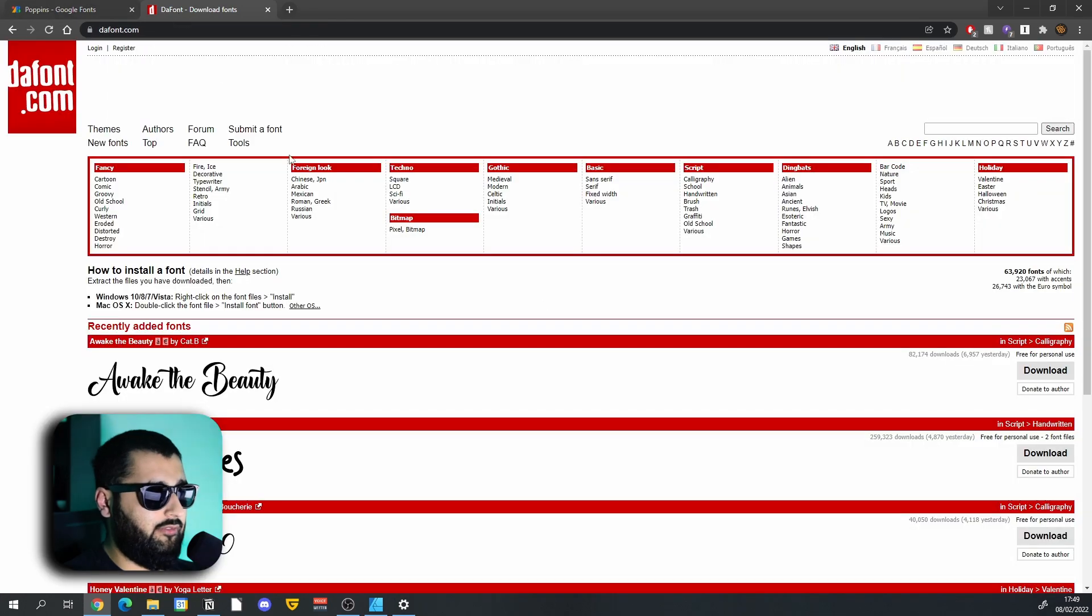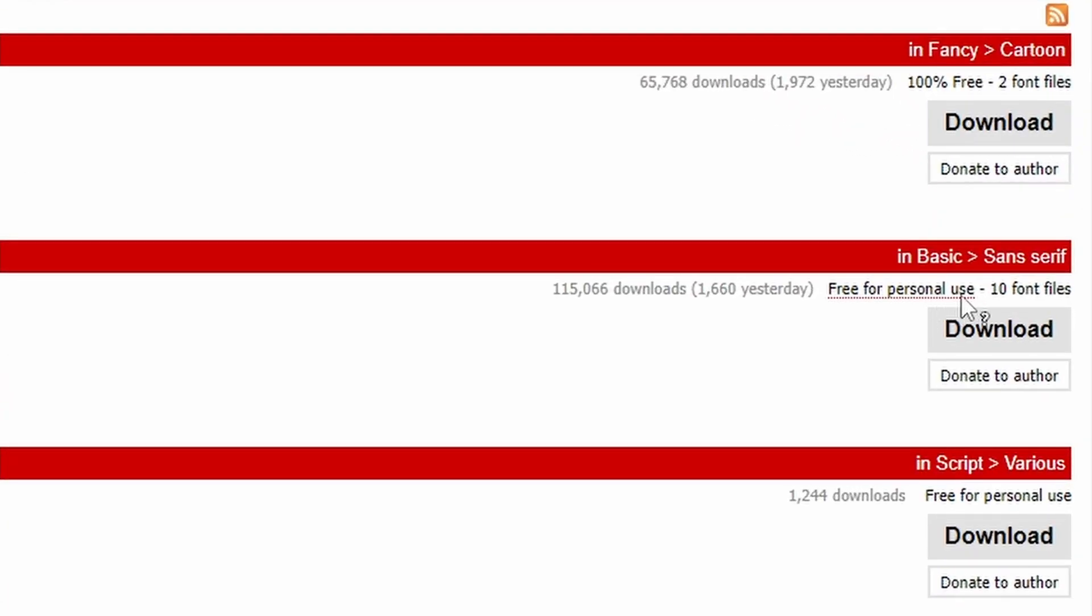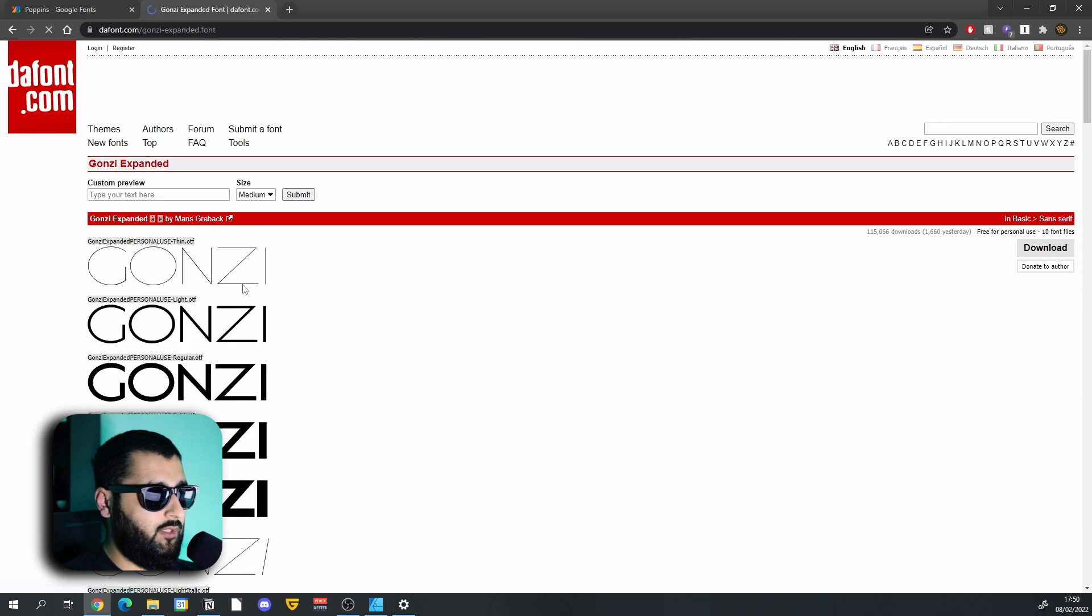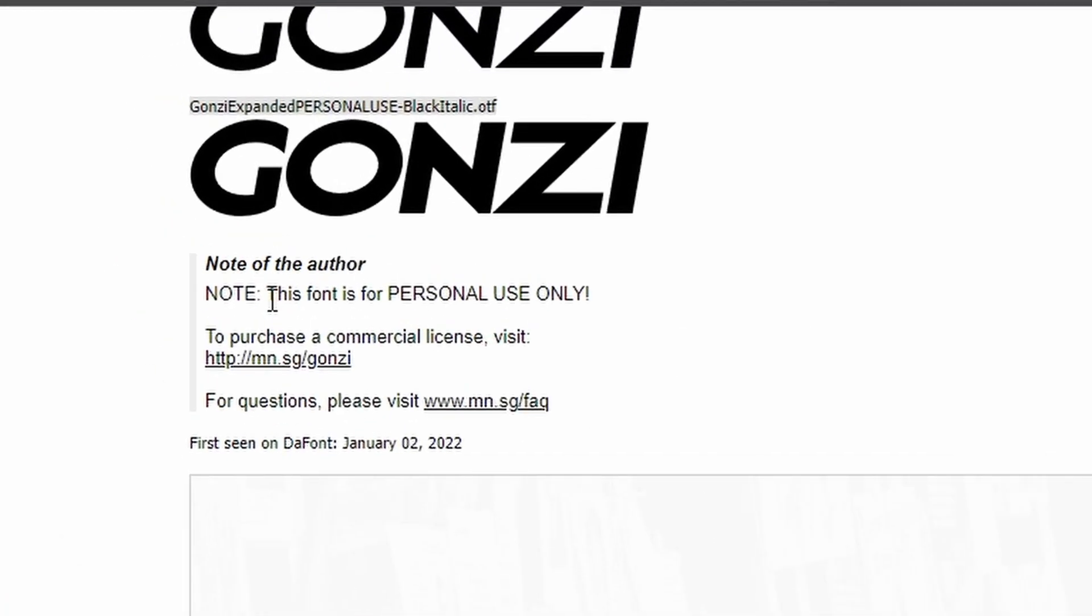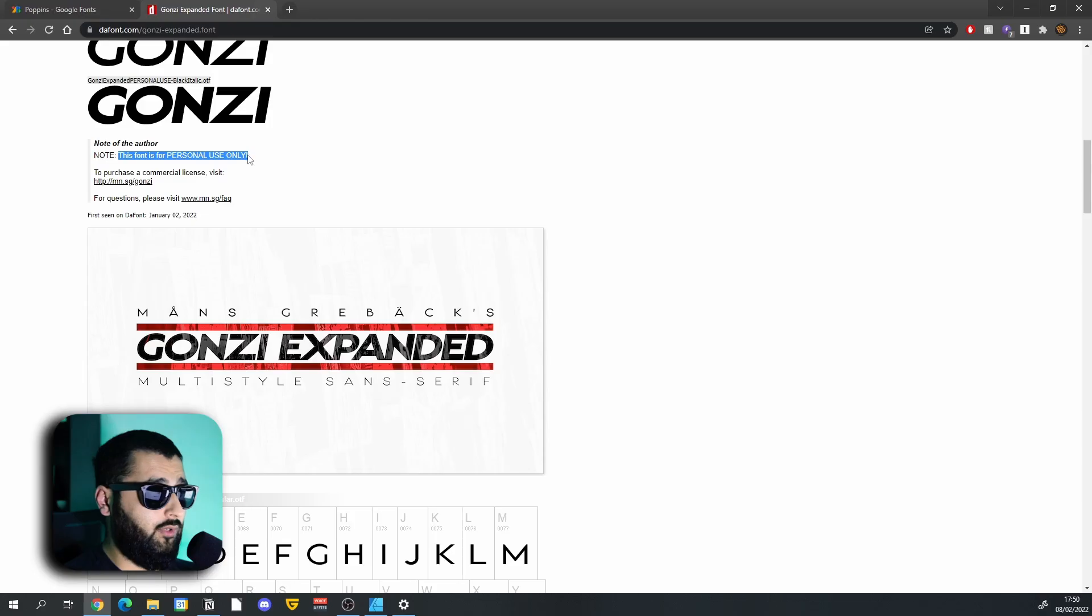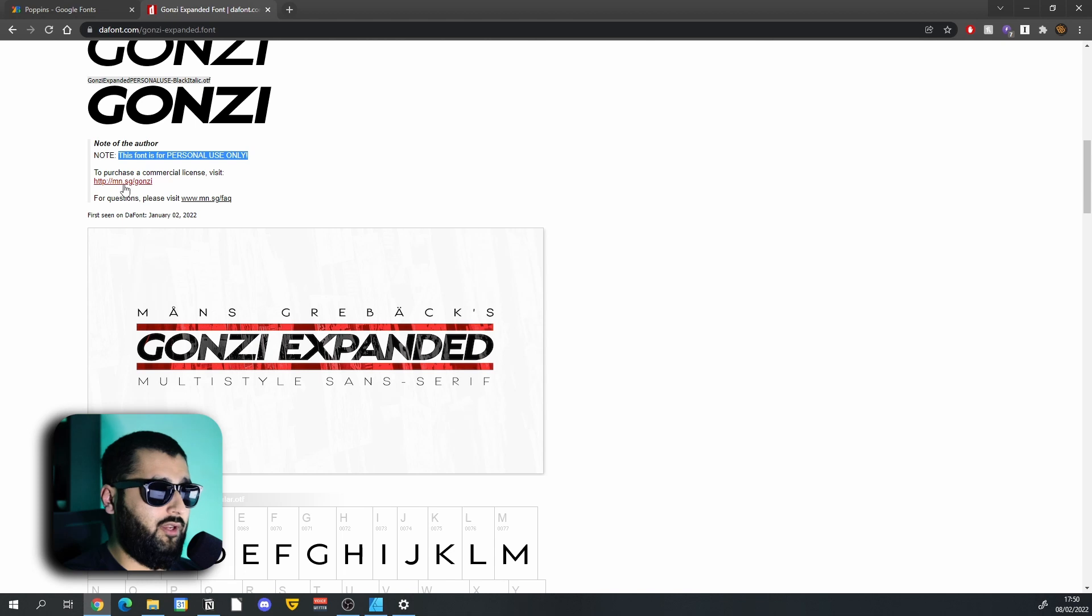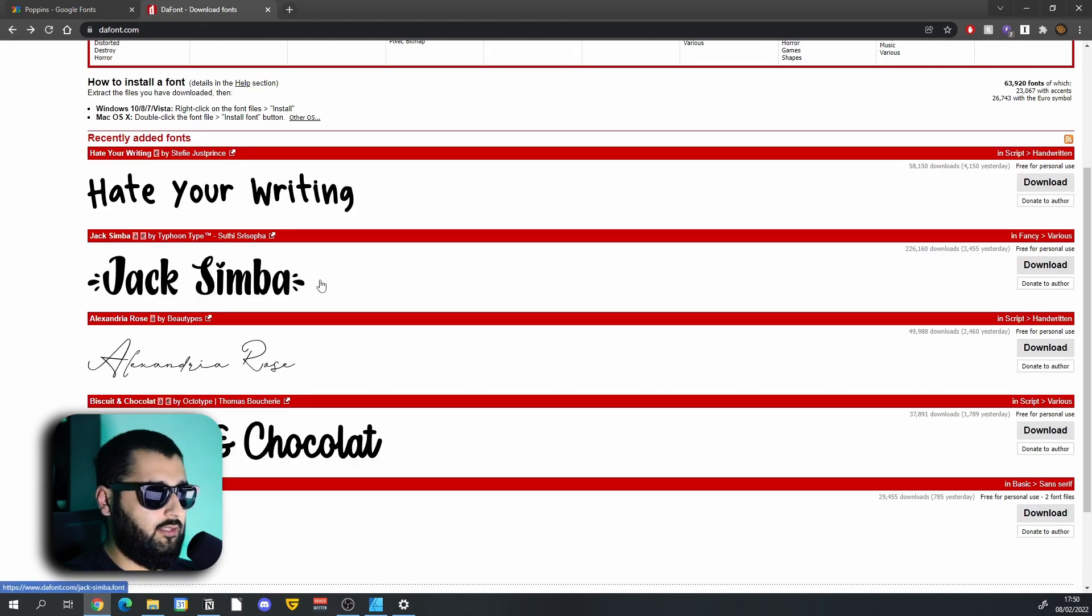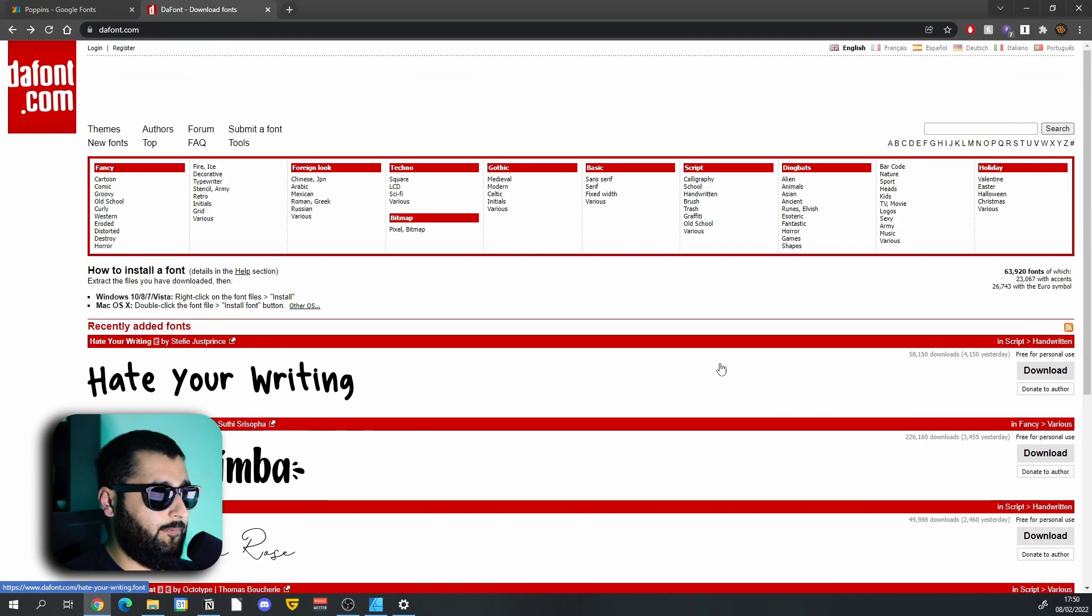However, when you come over to something like dafont, we've got free for personal use here. So if we click into this font, you can see that it does say that this font is for personal use only. And to use it in something where it's going to be sold, for commercial use, then you do have to purchase it and visit that place to purchase the actual font. Whereas a few of these which are on dafont are actually 100% free as well.